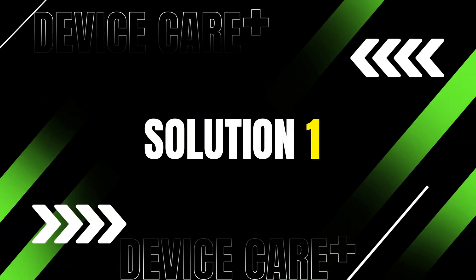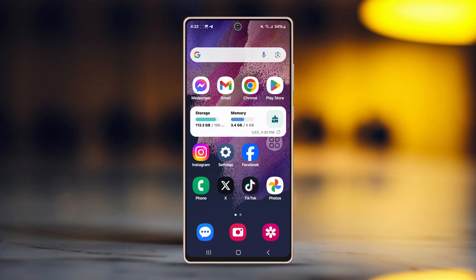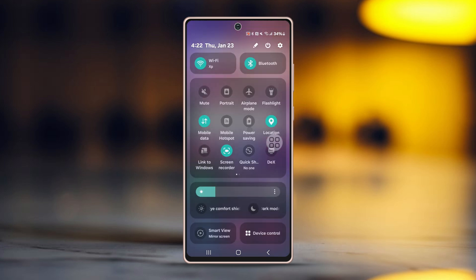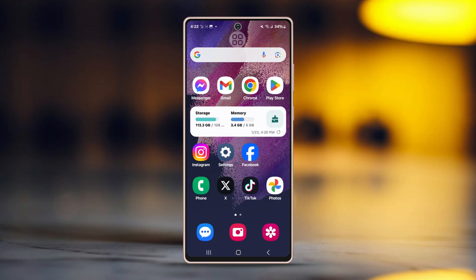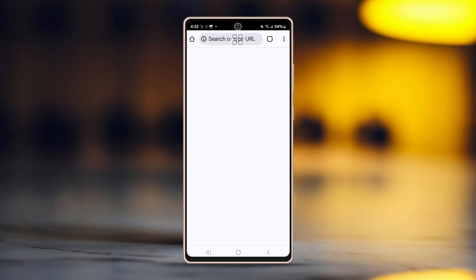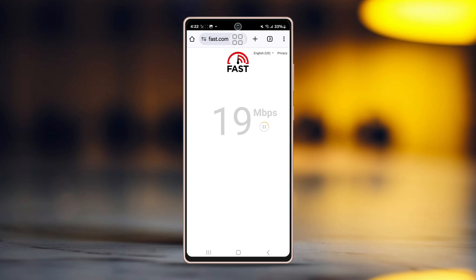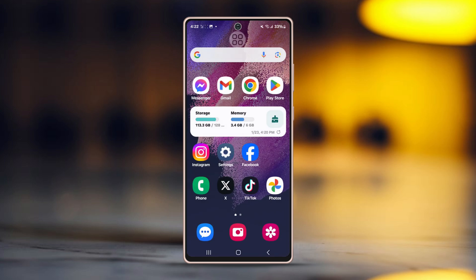Solution 1: Check the internet connection. Ensure that your internet is working. Swipe down from your phone's top to open the control panel. You can switch between Wi-Fi and mobile data to check the connection. Then go to a browser and type fast.com — this site will show you your internet speed. If your speed is too low, contact your internet service provider for help.